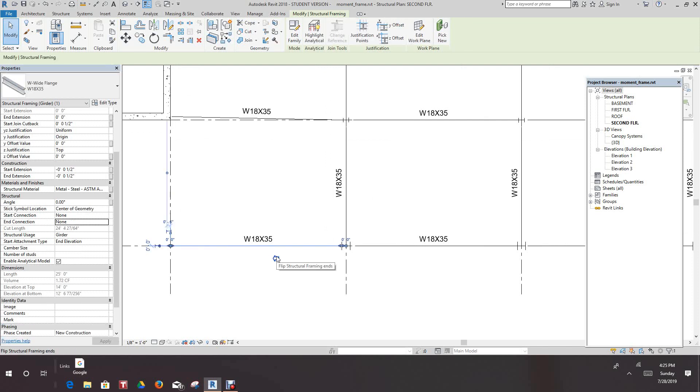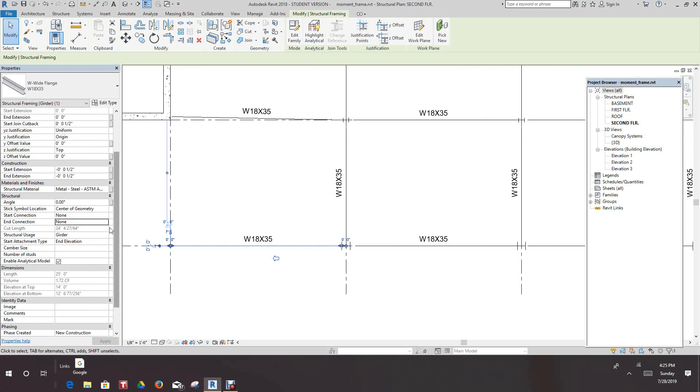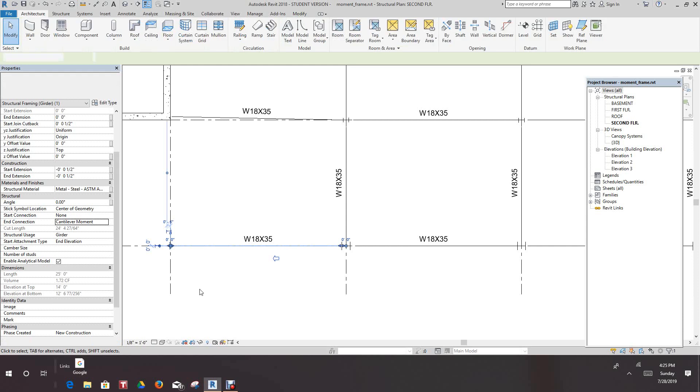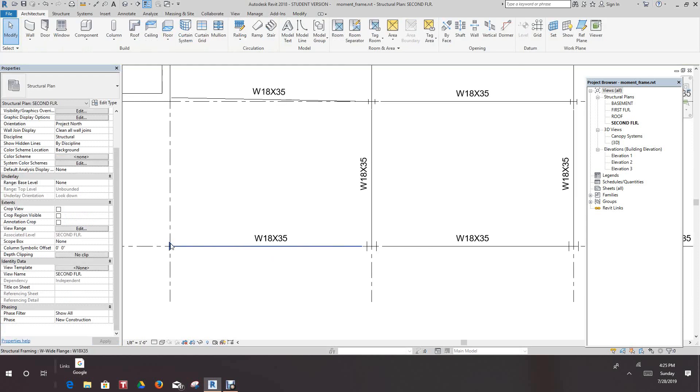From this point, we want to do the moment for that. That beam is cantilevered as you can see, but there's no support there really. We want to pull the end connection for this one, you want to do a cantilevered. And there's that triangle representing a cantilevered moment.